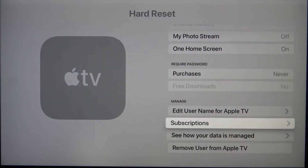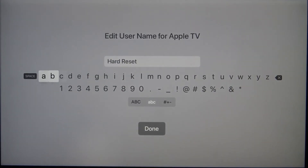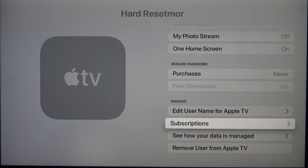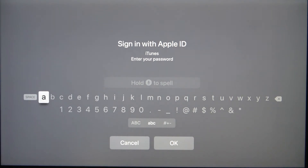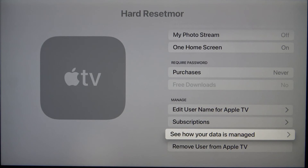When you scroll down further, you can also edit your username for Apple TV. As you can see, it's currently set as Hard Reset, but you can add whatever you want and then just click to confirm. You can also find your Subscriptions here, but of course you have to be signed in with your Apple ID.